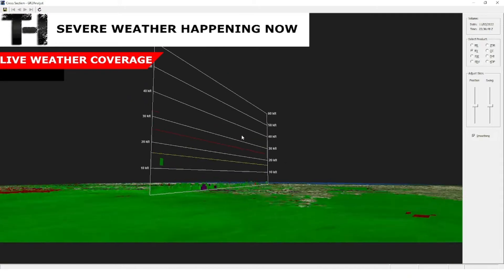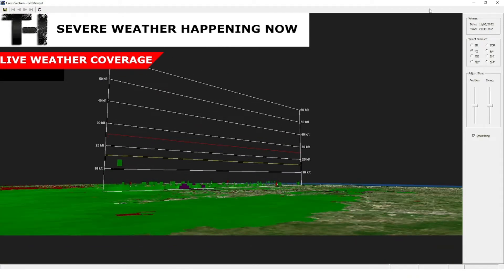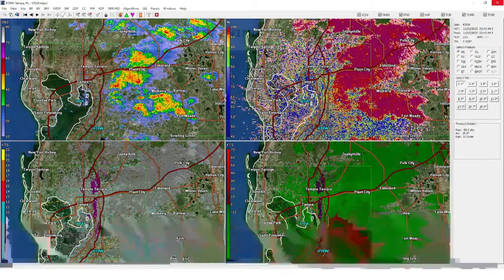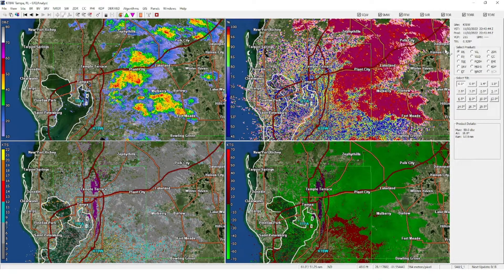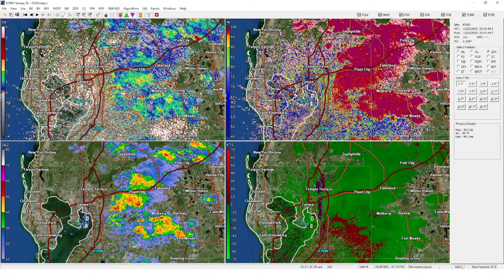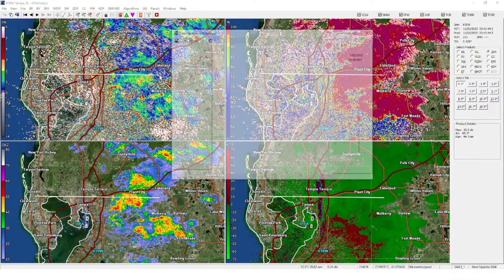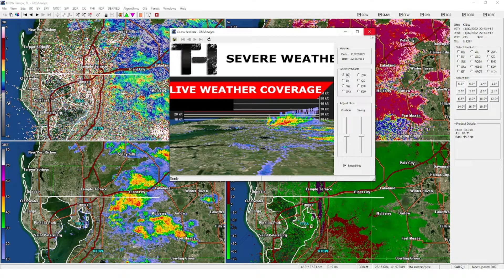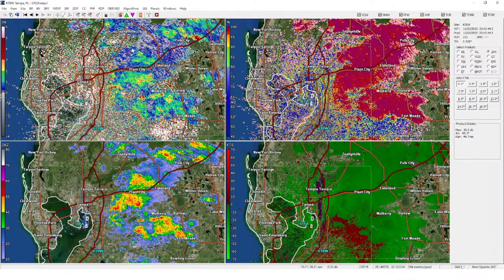You can also change your product. If I change this one to base reflectivity and this one to ZDR, there we go. The line tool shows you the height of the storm.